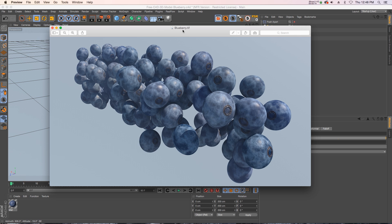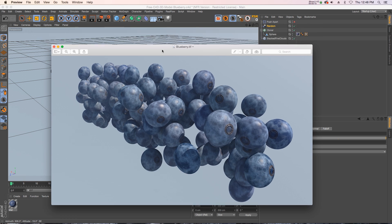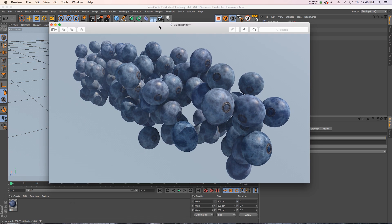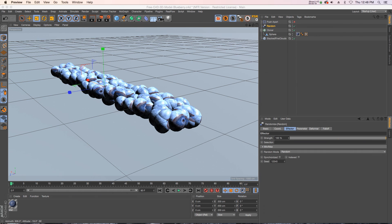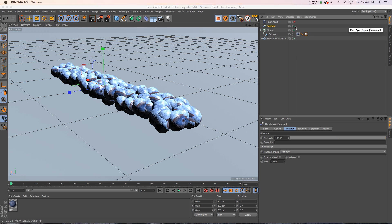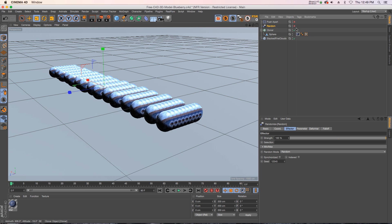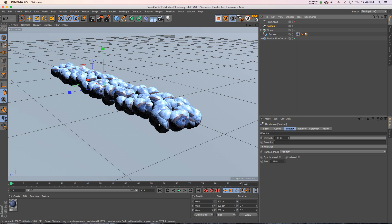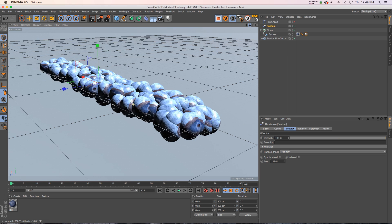So before R18 we used to take objects and put them in a cloner and we put in a random effector to kind of randomize them, but there would always be problems with intersecting geometry.